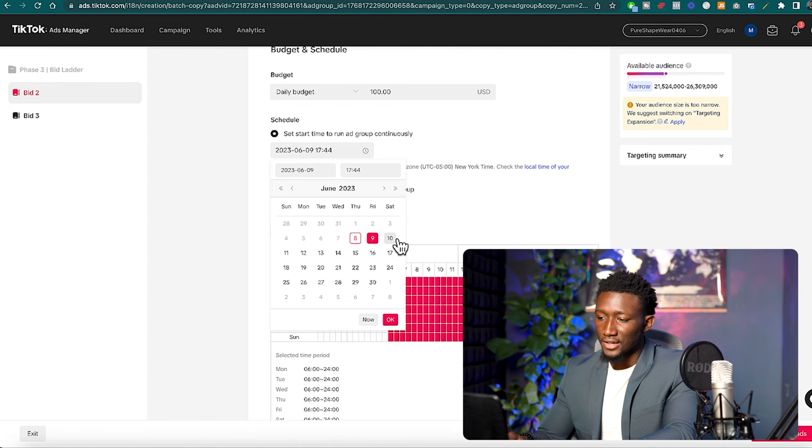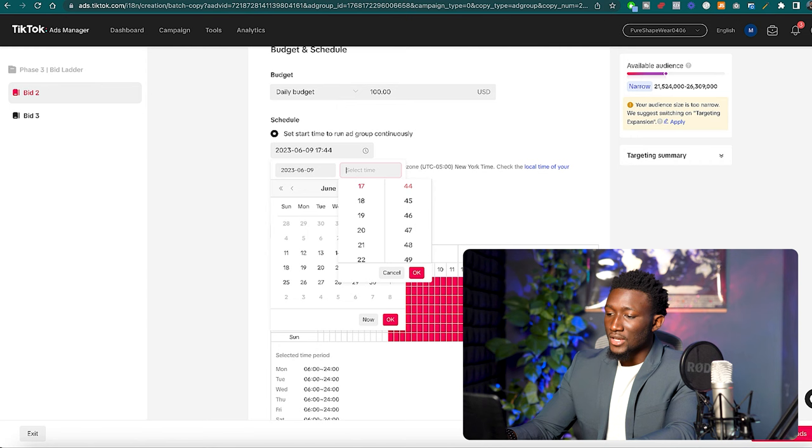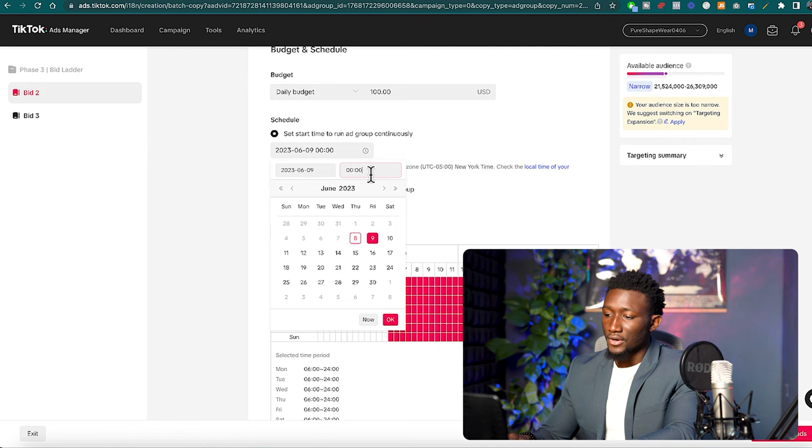Make sure that it's set to the next day and don't worry because the budget is at $100 a day, it's not going to spend that much. We're starting our bids very low, it's not going to spend much. You'll probably end up spending about $40 to $50 a day.